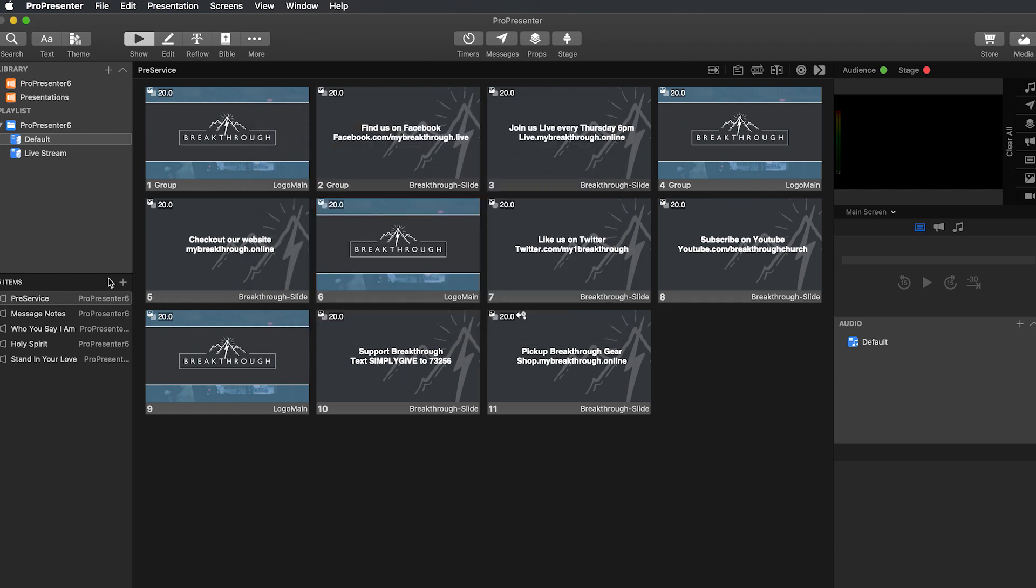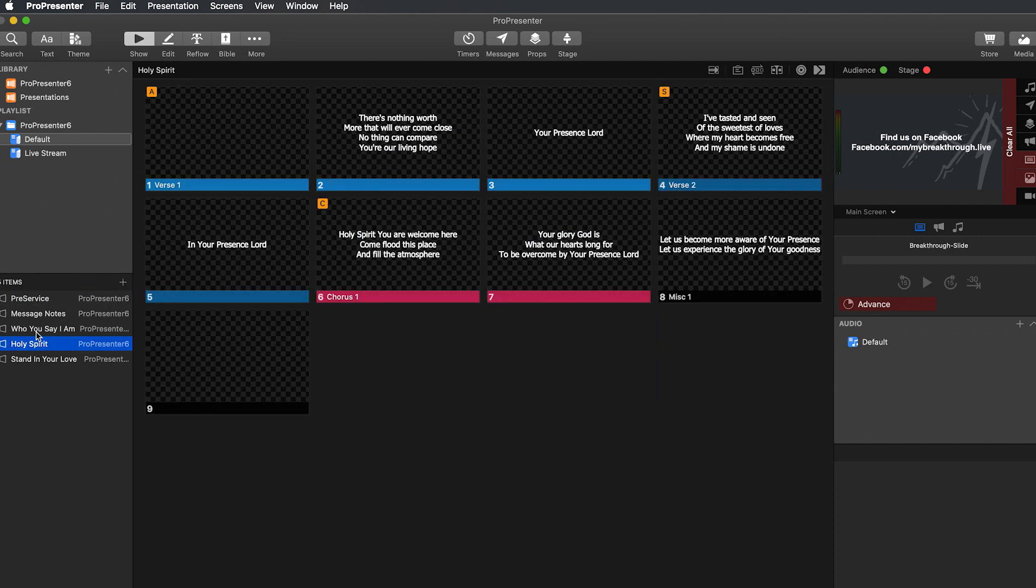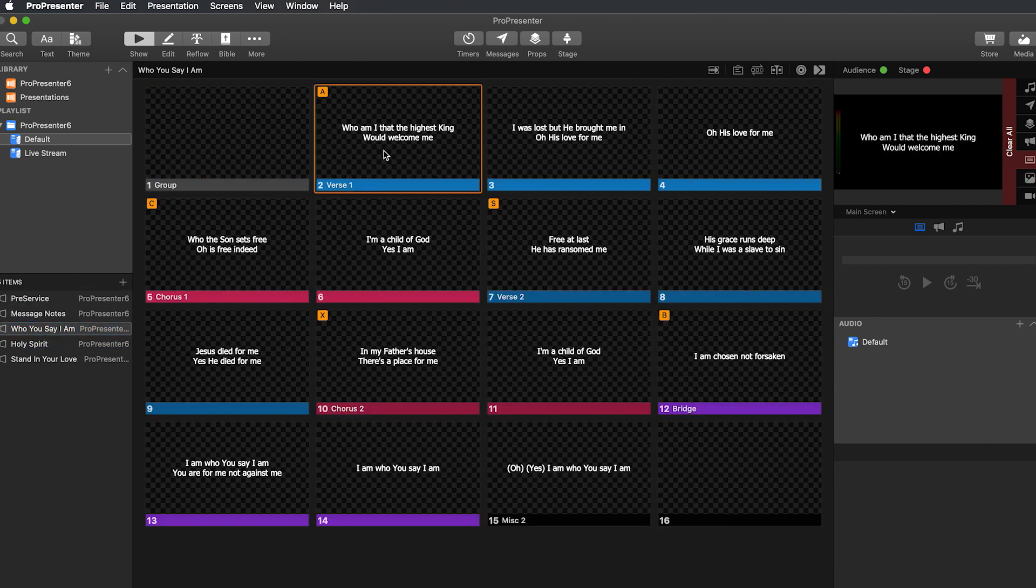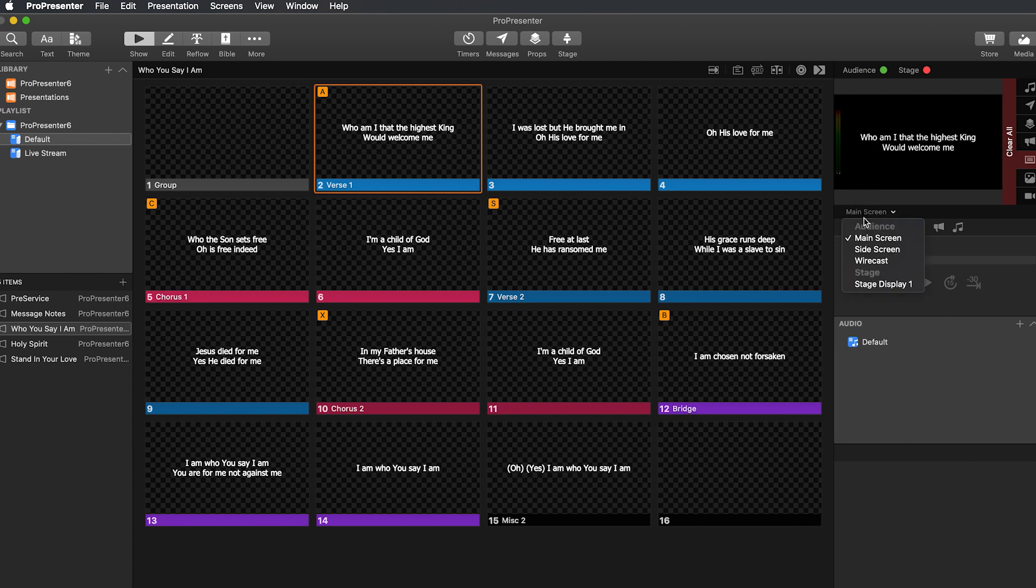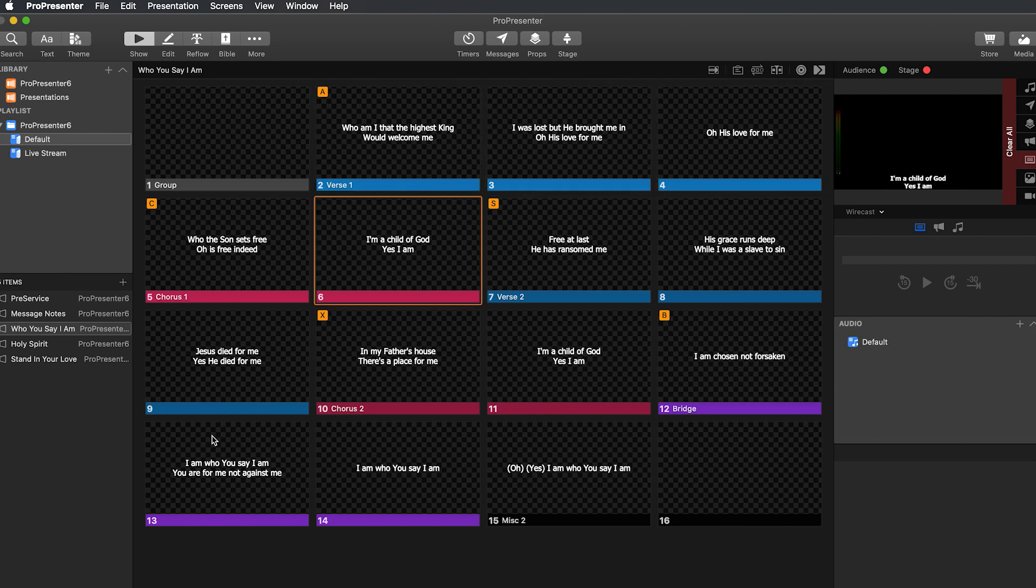Then when you click on this. So here, let me go into an actual song real quick. So that way it doesn't keep switching words. So if you see here on our preview, we have the words in the center. If we go to Wirecast, the words are down here in the bottom. And they will update automatically as you go through everything.